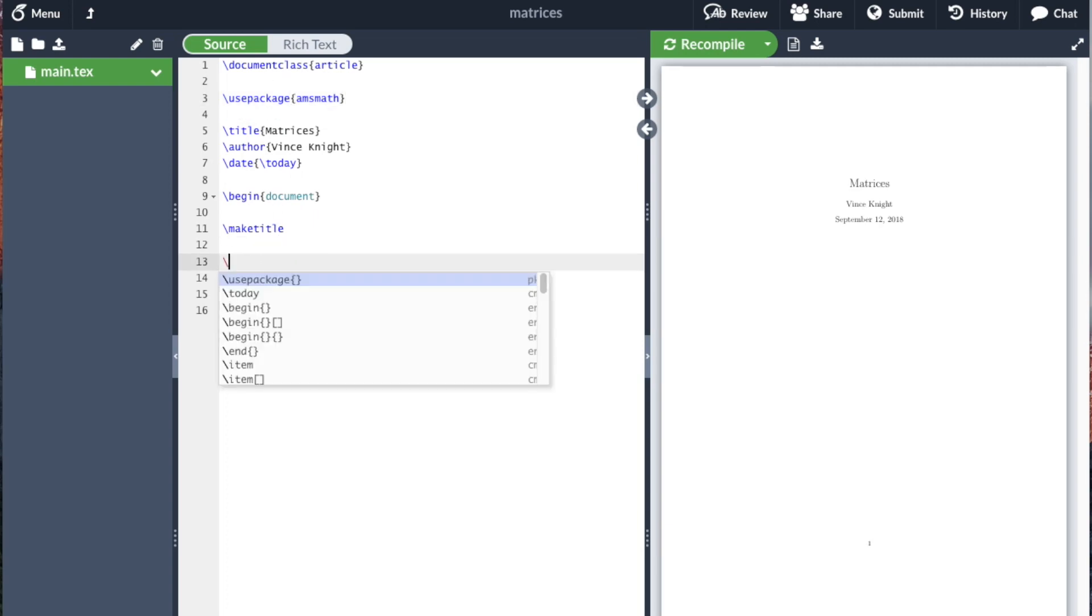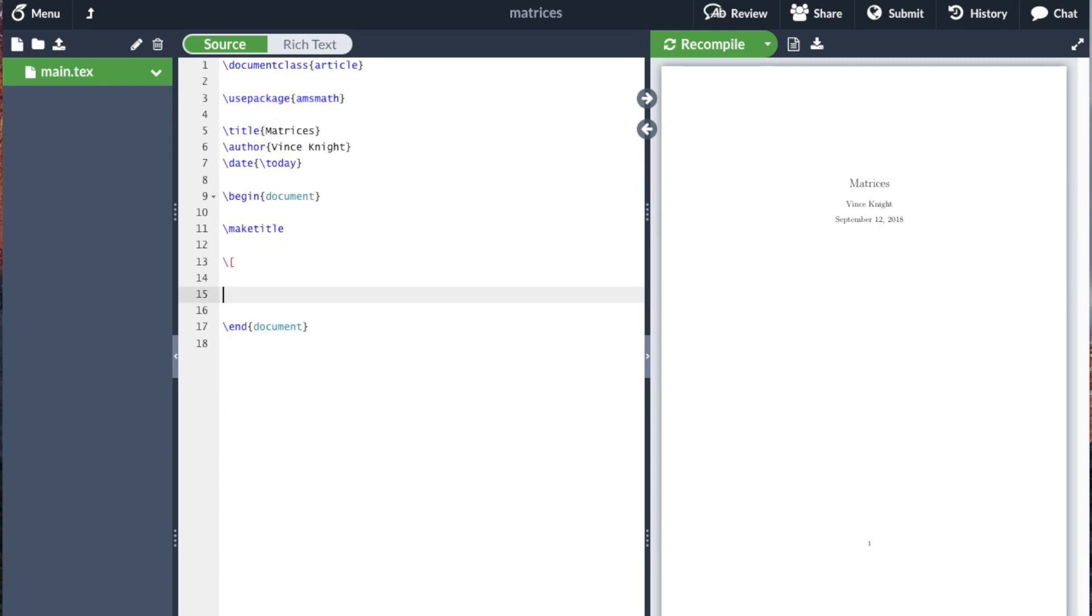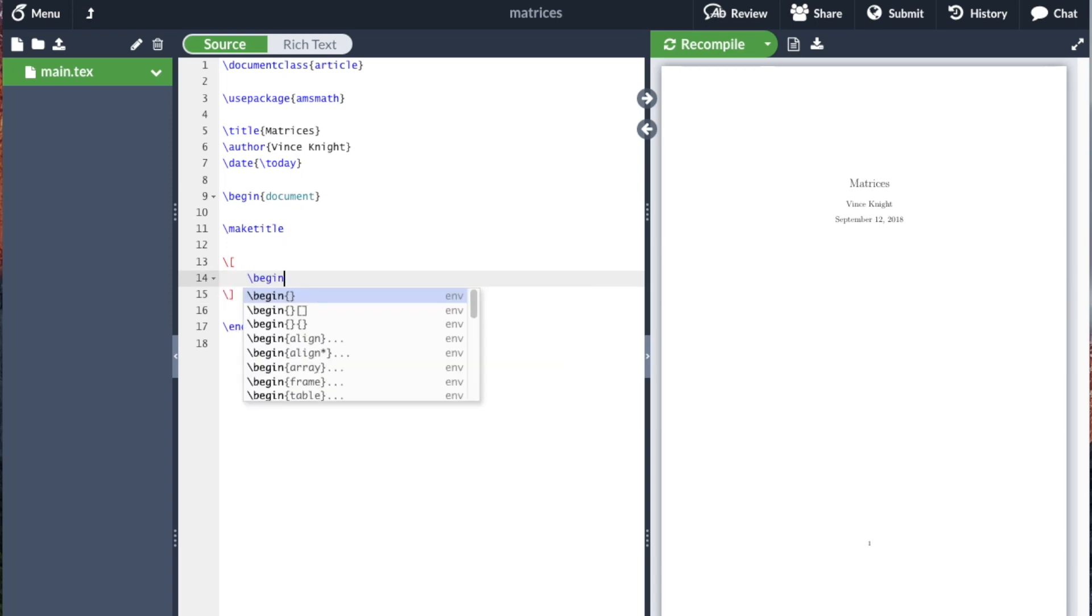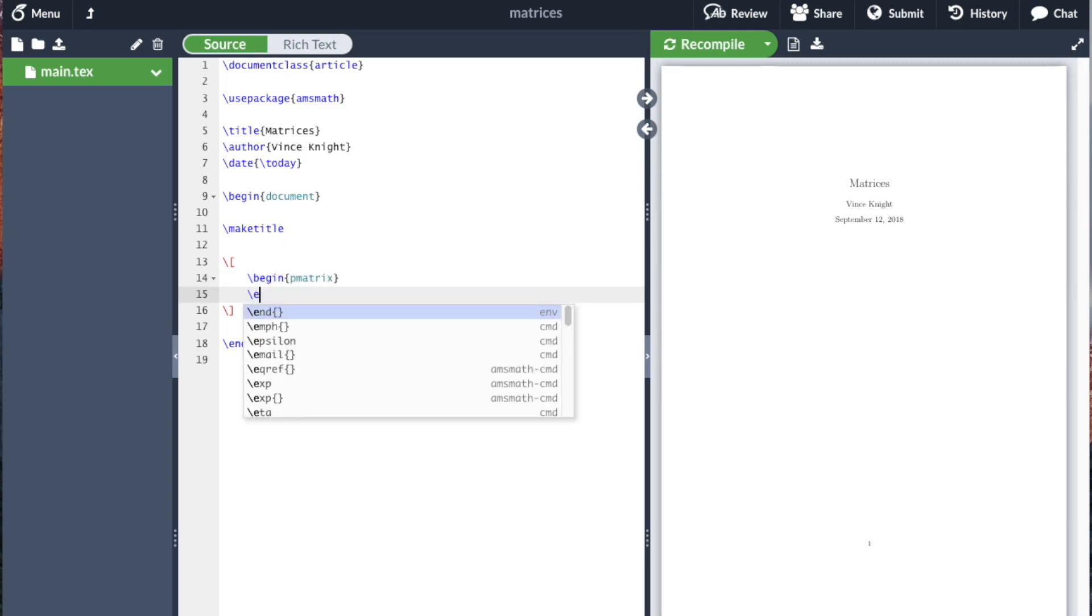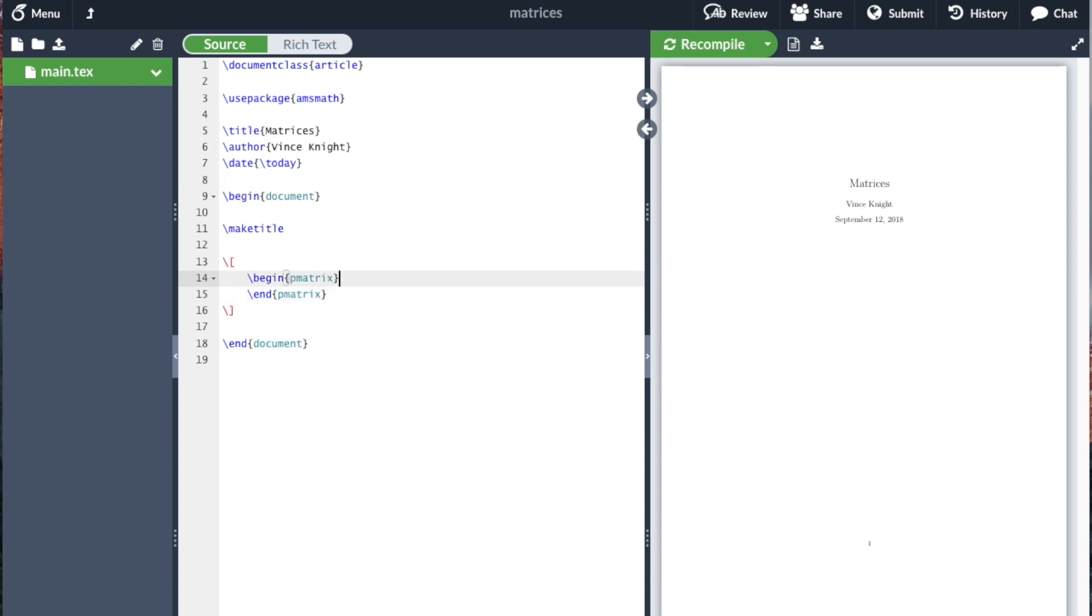Let's go ahead and write a little 3x2 matrix. So I'm going to do the display math mode, and we go begin P matrix. I'll explain what that P is doing shortly. And we end the P matrix.